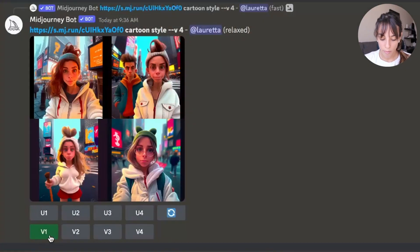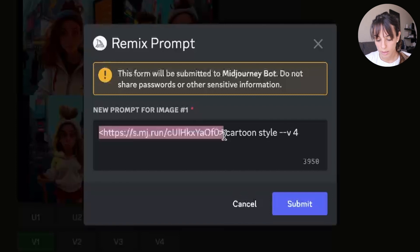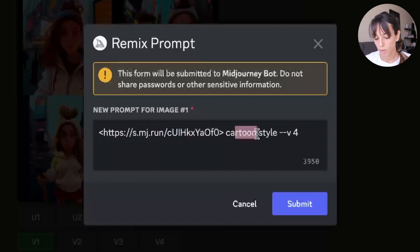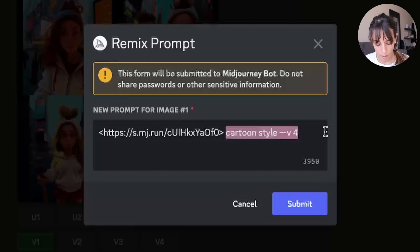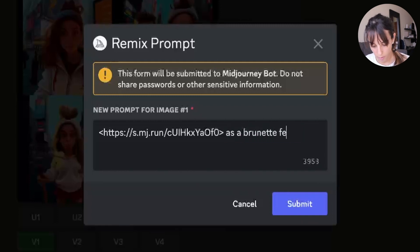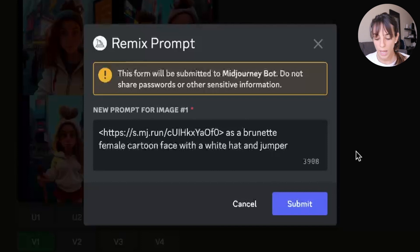We press V1 — you'll see the button color changes to green. Usually when you click V1 without Remix mode it turns blue, but in this case it turns green. The Remix prompt dialog will open showing your original prompt: the image link I pasted and 'cartoon style'. Now instead of just 'cartoon style', I can specify more details — for example, a brunette female cartoon face with a white hat and jumper — and then press submit.